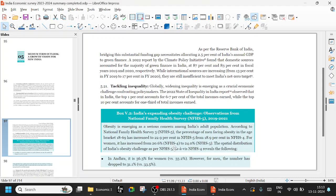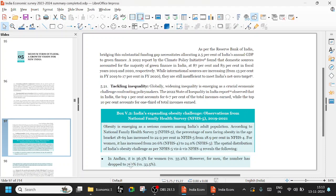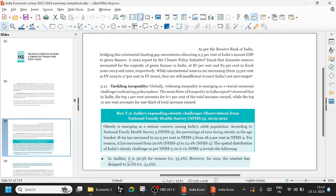The spatial distribution of India's obesity challenge: in Andhra it is 36.3 percent for women, general average 33. For men, the number has dropped to 31 point. Even in Andhra, obesity levels in women are higher than that of men. Try to remember this point.